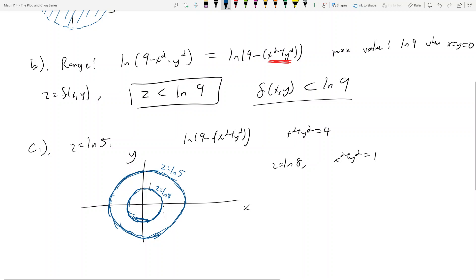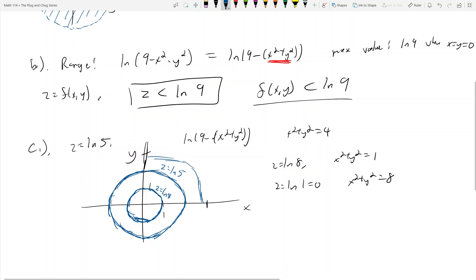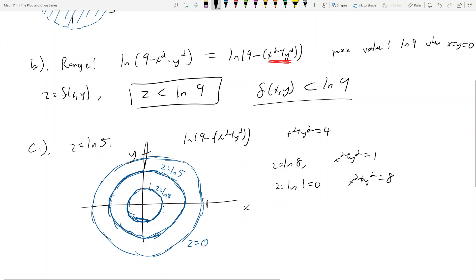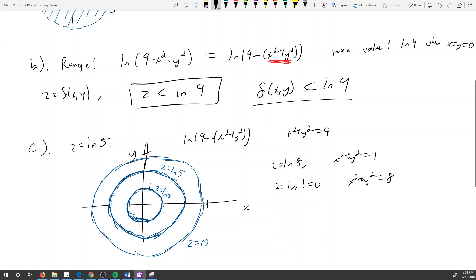You can pick any z value and draw a corresponding circle. For example, z = ln(1) = 0 means x² + y² = 8, giving a circle of radius √8 — not quite at 3 but close. So the level curves are concentric circles centered at the origin, each corresponding to a different z value.